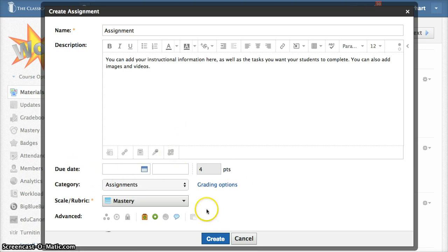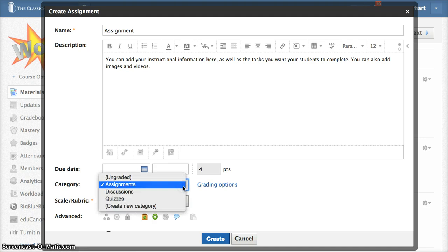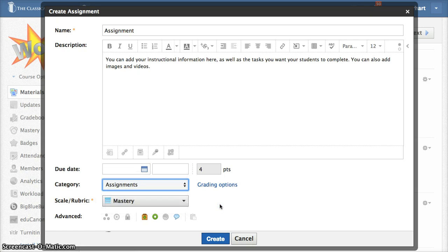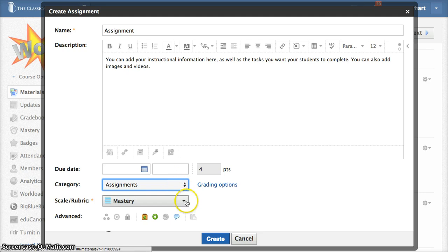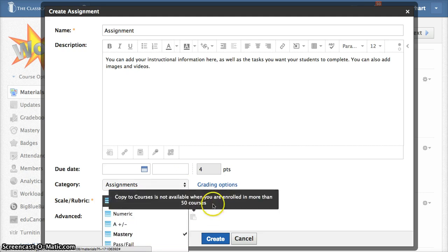In this area here you can add a due date, choose a category assignment, and even create a new category here. Then you can assign the points and that would go along with your scale or rubric.